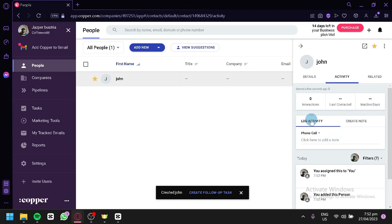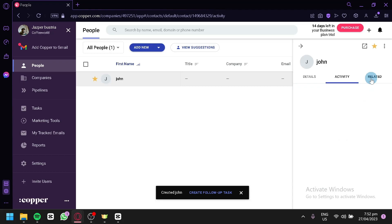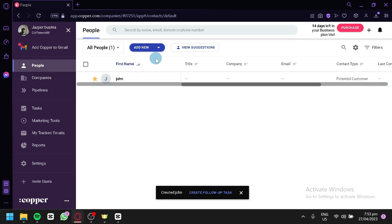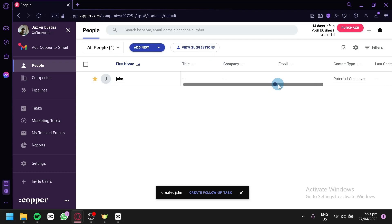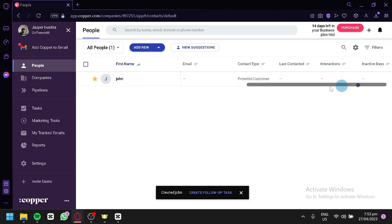You could also see their log activity and create note over here. You could also see the related section over here where you could have opportunities, tasks, files, and colored art events over here. As you can see here also, this is the first name, title, company, email, contact type, last contact, interaction, and inactive days over here.